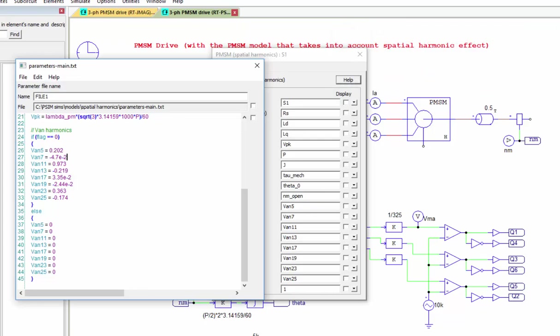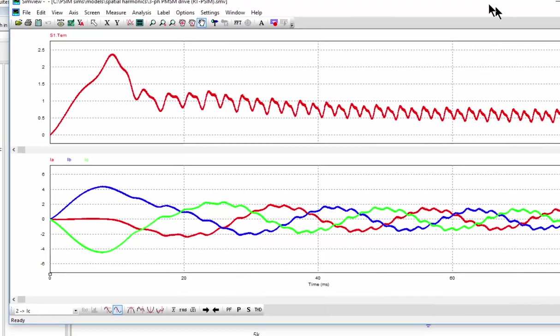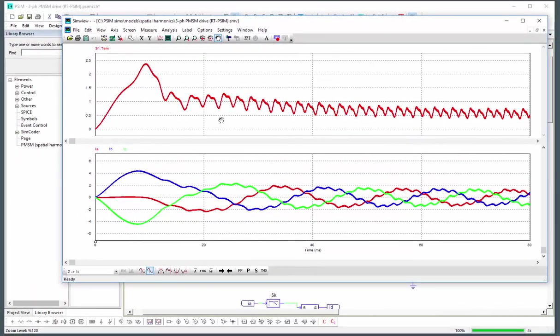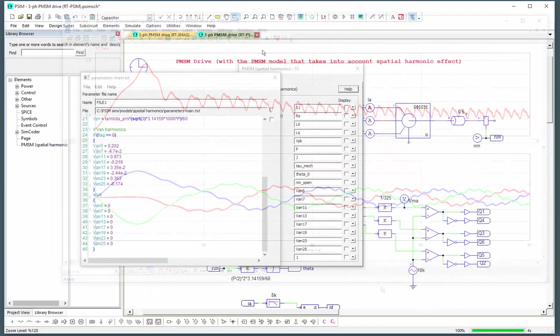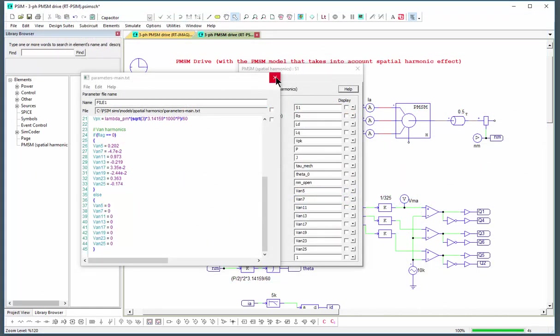We're just introducing the motor model at this point. So your next question is, well how good is it? That is a great question.